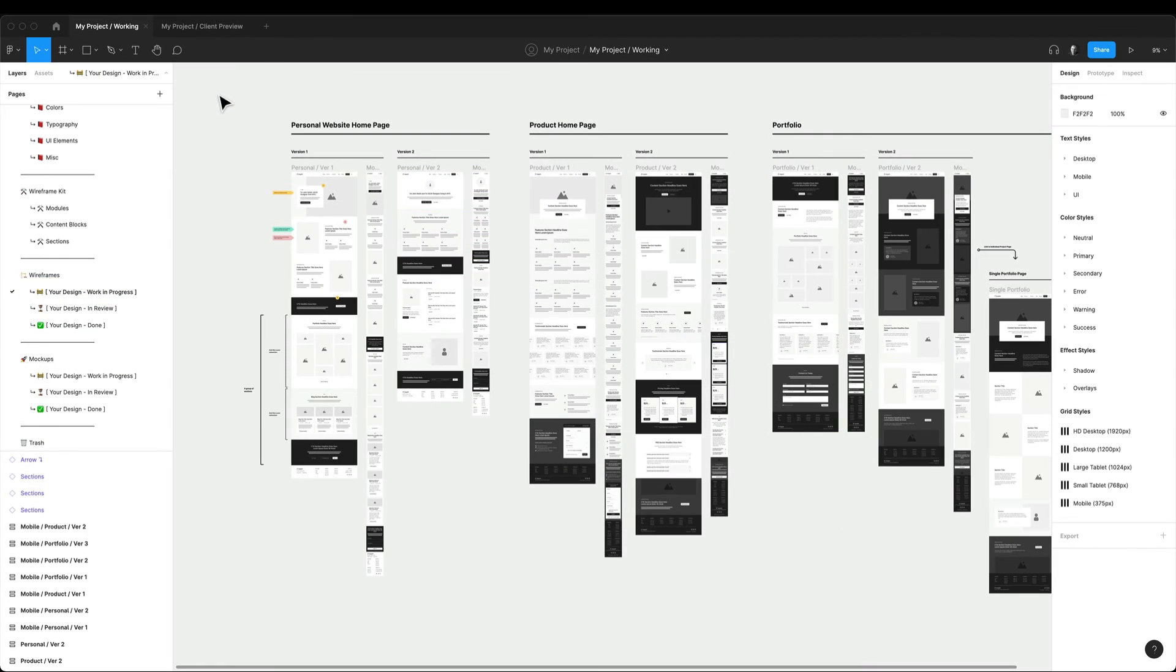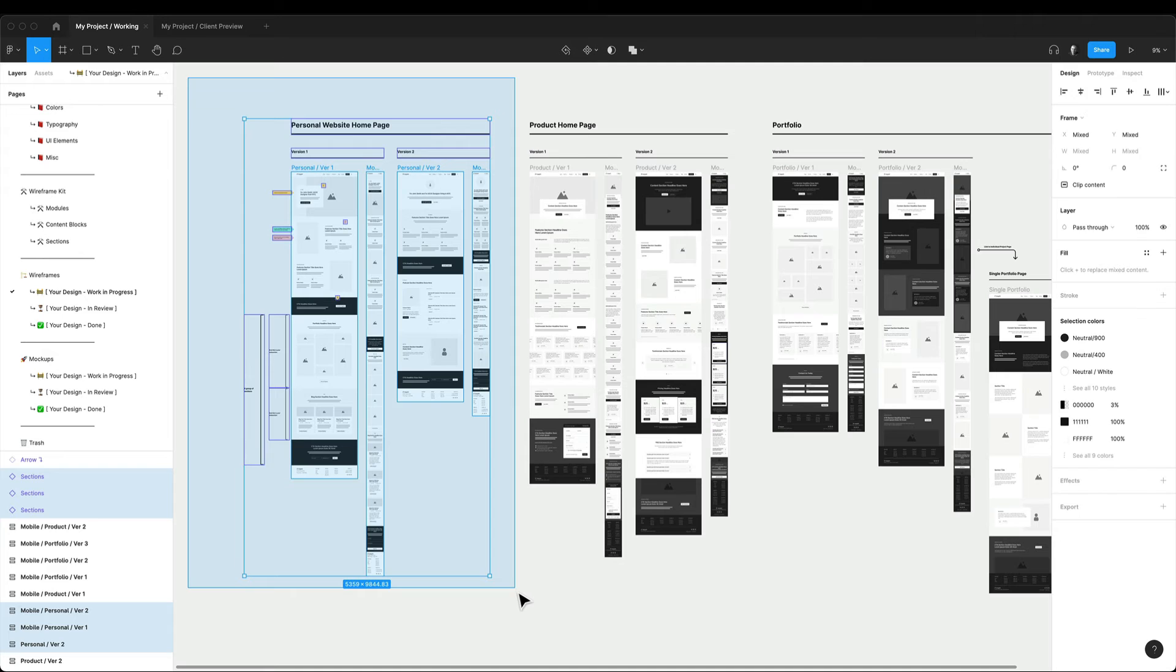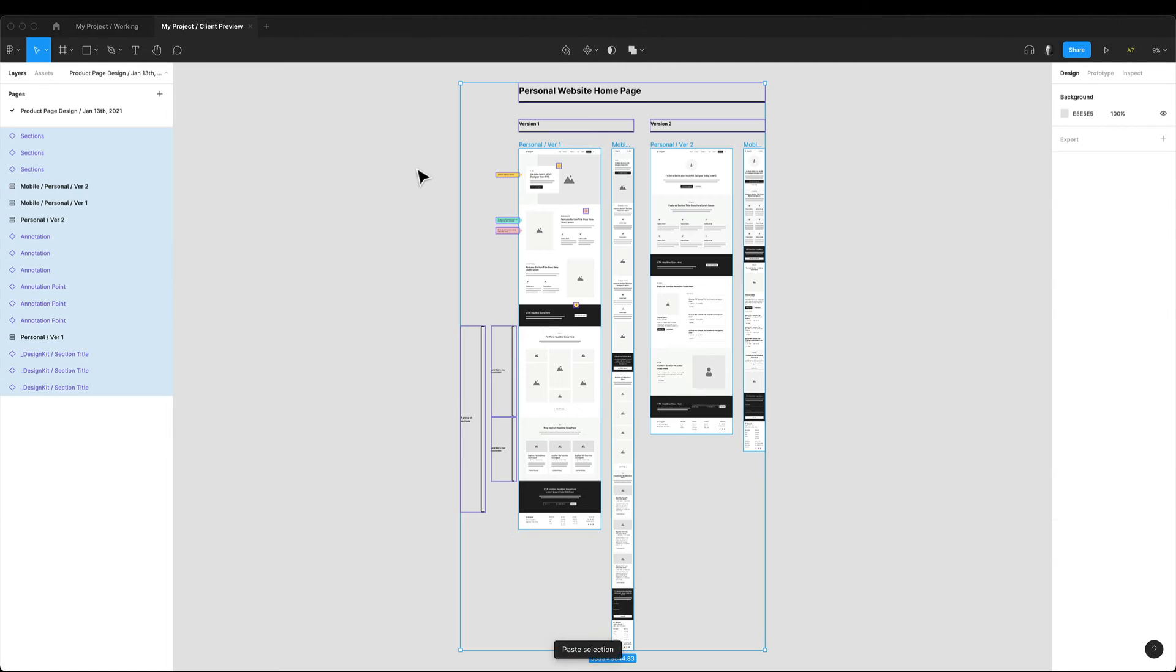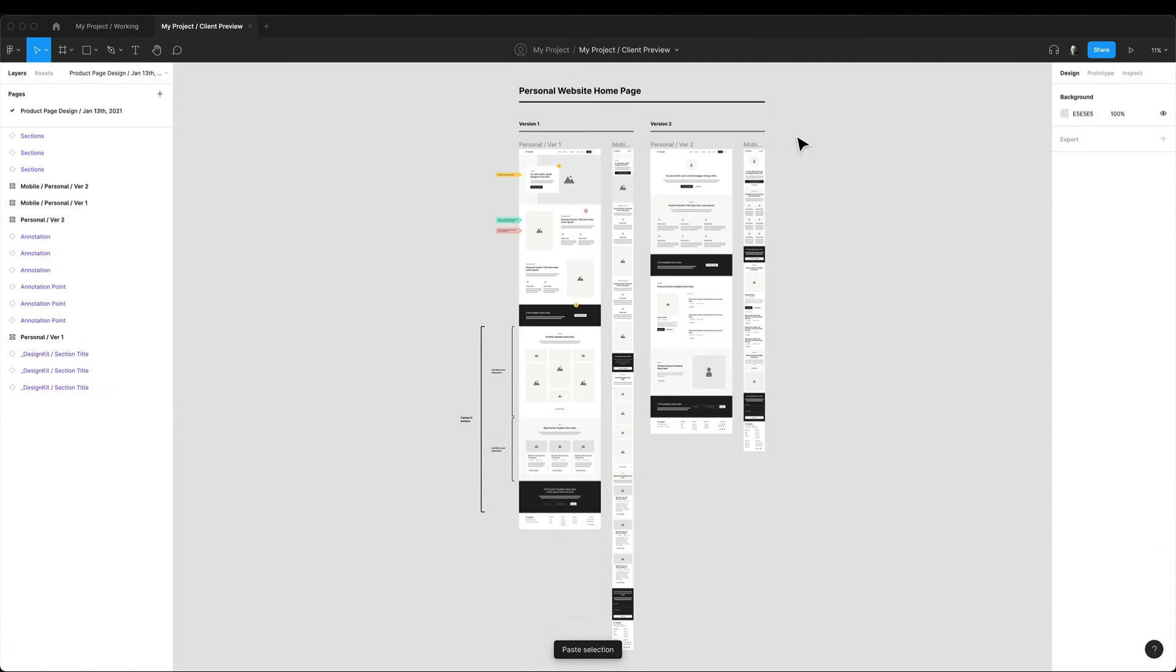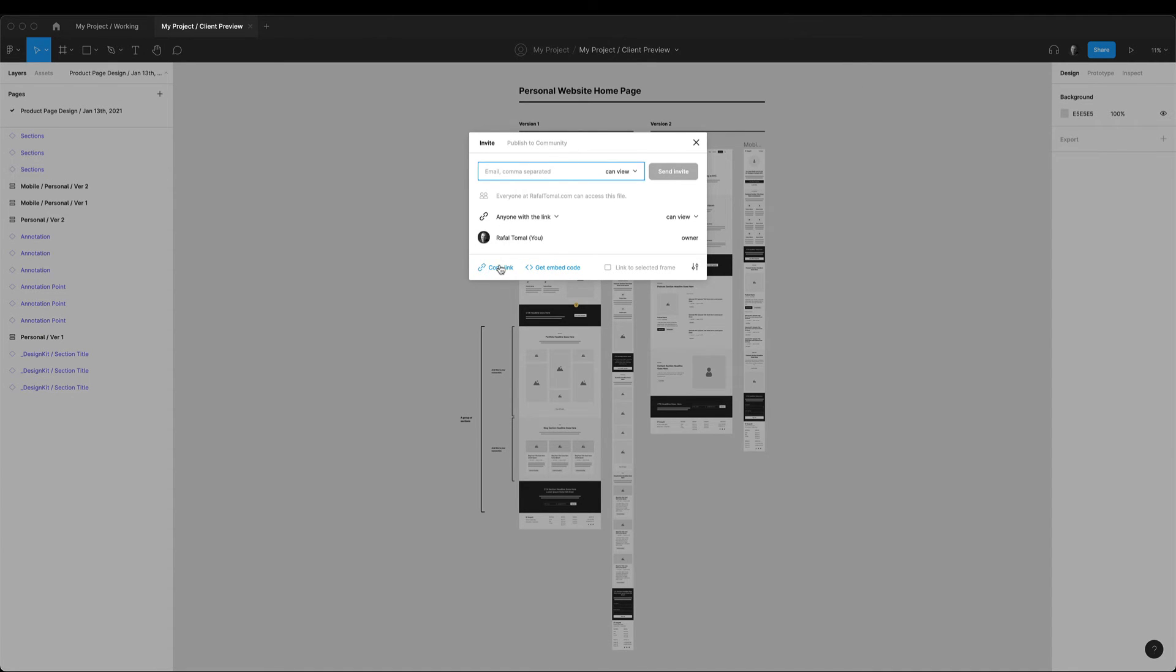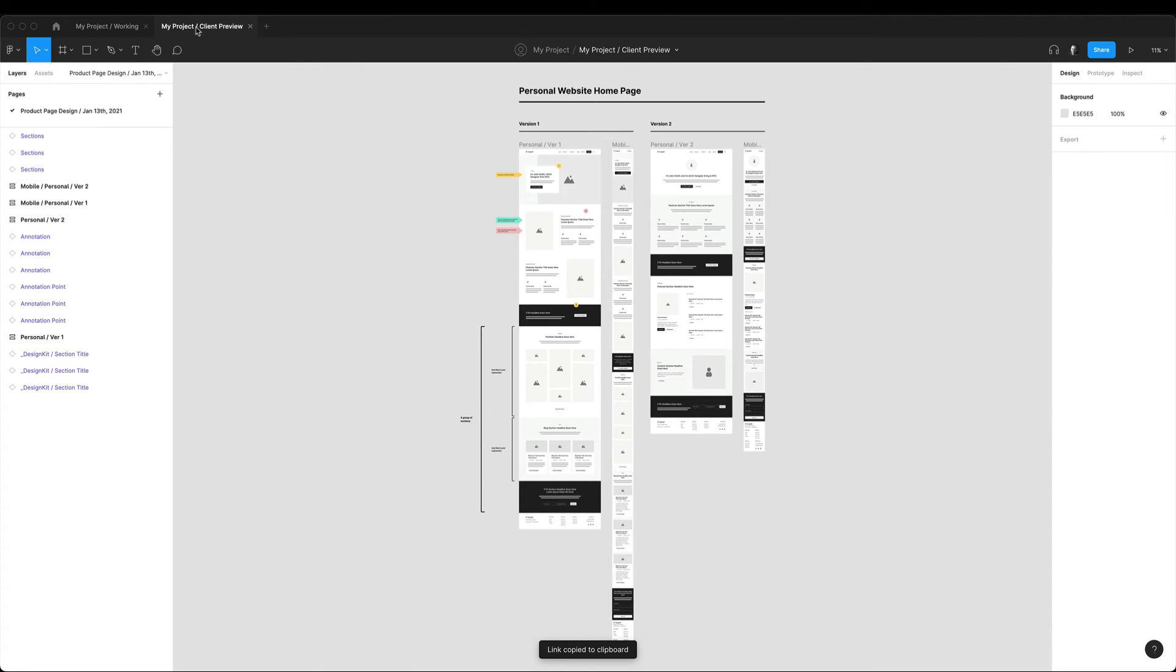Once I'm ready to collect feedback from the client, I copy the entire work and paste it to the client preview file. From here, I usually record a video where I walk through the wireframes and then I send it to the client along with the link to the Figma file.